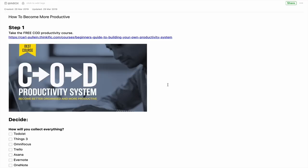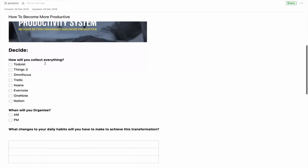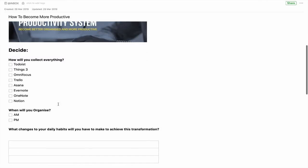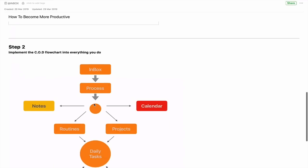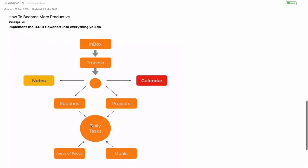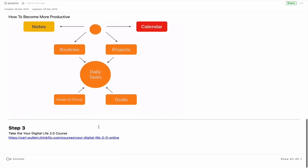There's a clickable link in there. Step one is take the free COD Productivity Course — the link is there. Then there are a few questions you may want to ask after taking the course, and then what changes would you like to make to your daily habits. Step two is implement the COD flowchart, which is just an image. And step three is take your Digital Life 2.0 online course, which is where you get your areas of focus, your goals, your routines and projects all built into your system.